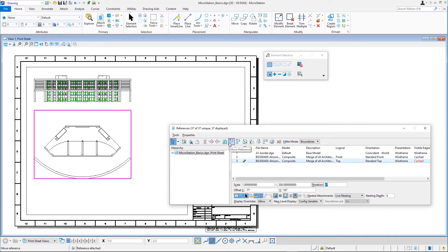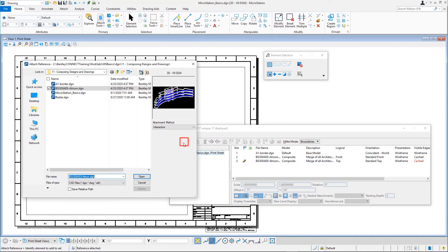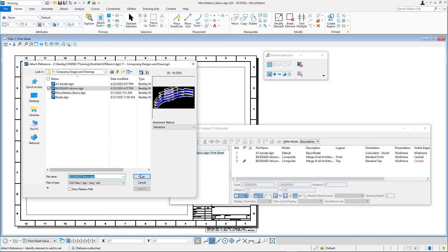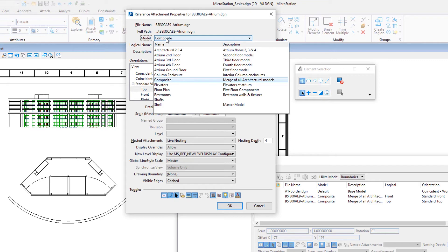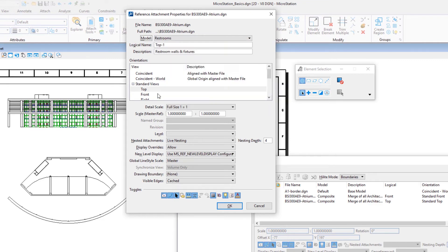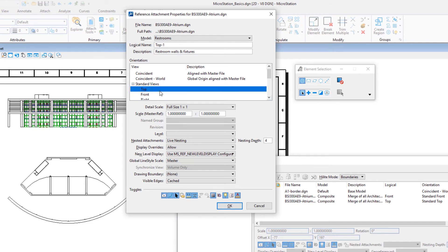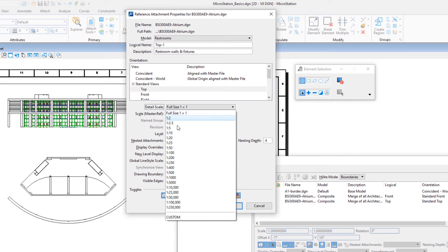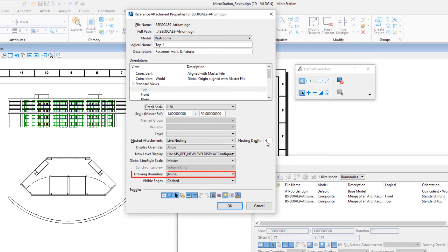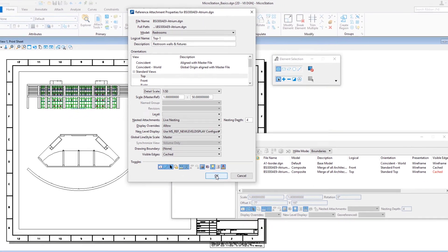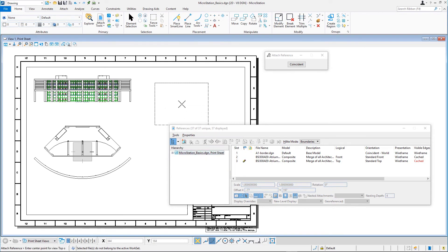In the references dialog, attach BSI300AE9Atrium.DGN once again with the following attachment settings: Model, Restrooms. Orientation, Standard Views, Top. Detail Scale, 1 to 50. Nested Attachments, Live Nesting. Nesting Depth, 4. Drawing Boundary, None. True Scale, Enabled. Click OK and enter a data point to place the reference to the right of the front view.